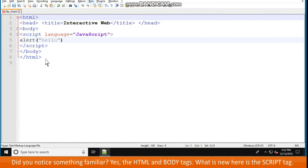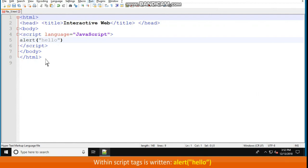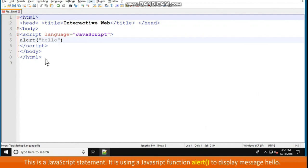Did you notice something familiar? Yes, the HTML and body tags. What is new here is the script tag. Within script tags is written: alert "hello". This is a JavaScript statement.